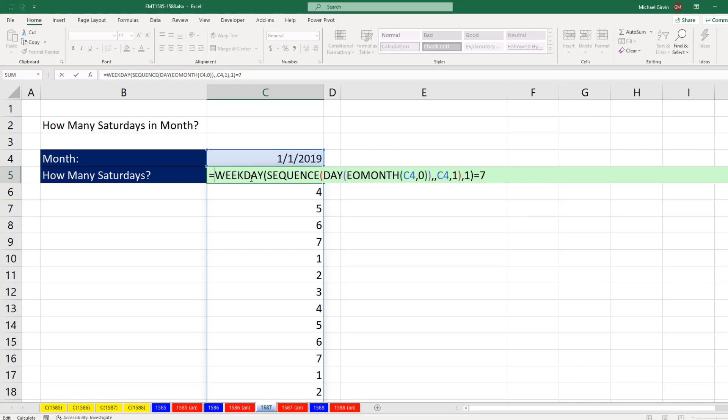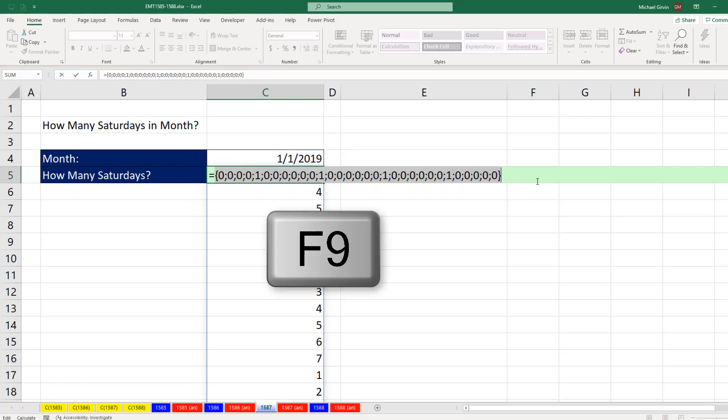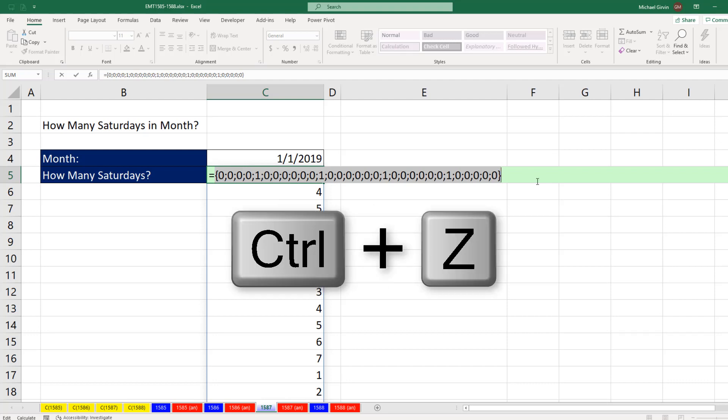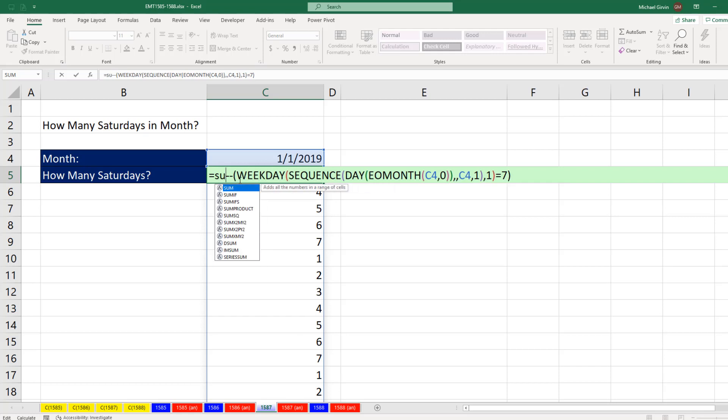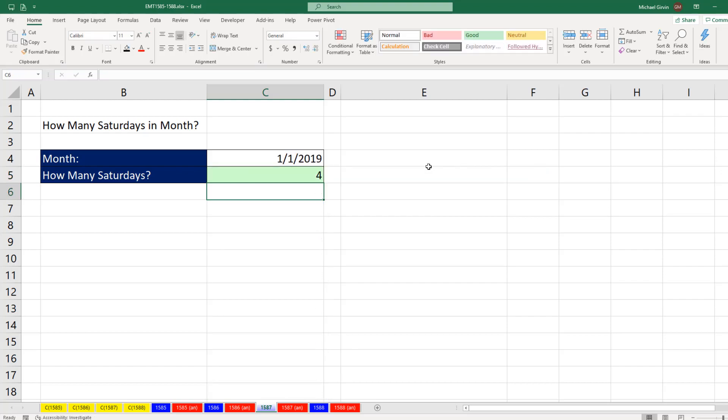To convert those trues and falses to ones and zeros, we can use any math operation. I'm going to use double negative because it tends to be faster when doing array formulas. Close parentheses, and now when I hit F9, I just need to add it to get all those ones. Control-Z. I'm in Office 365, so I can use the SUM function. Close parentheses, and now when I hit Enter, it delivers a single cell answer.